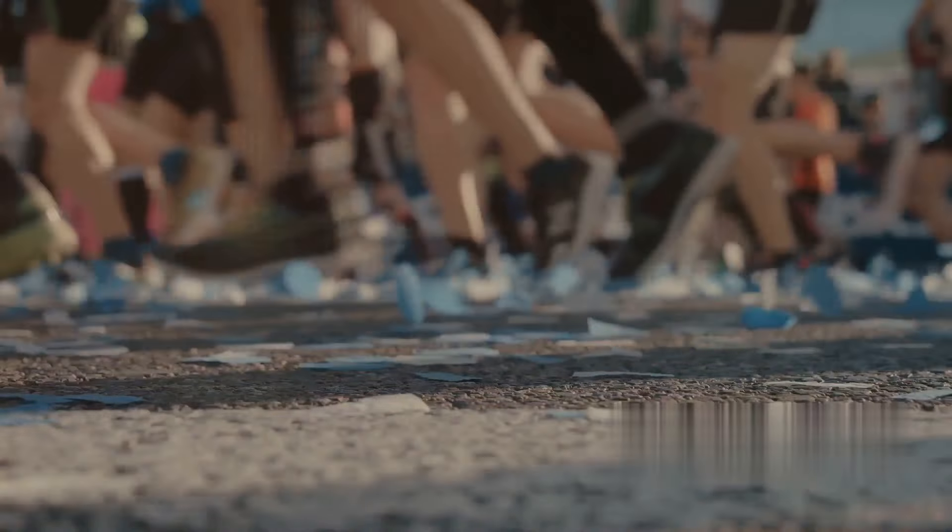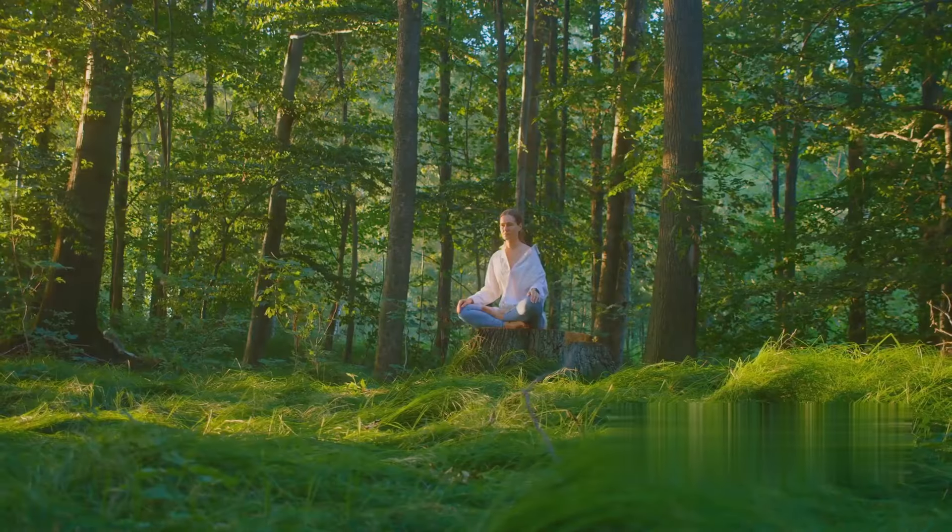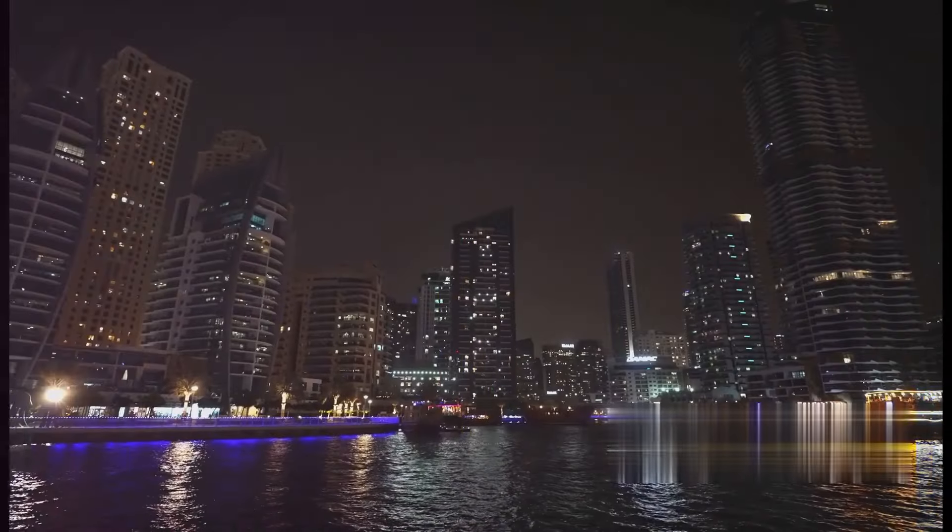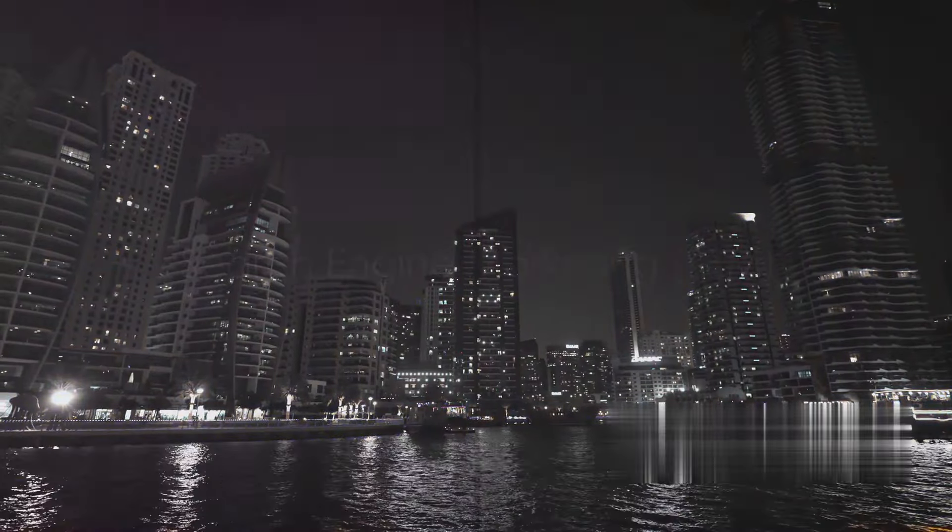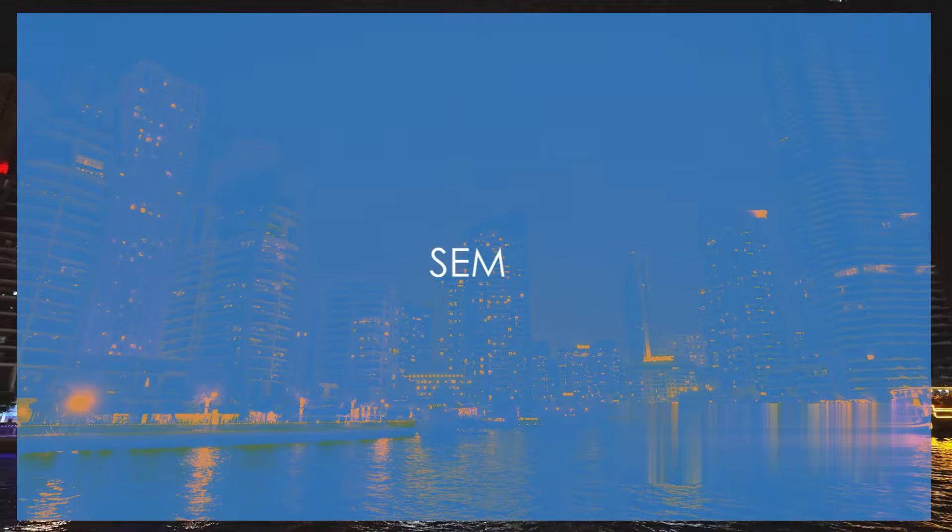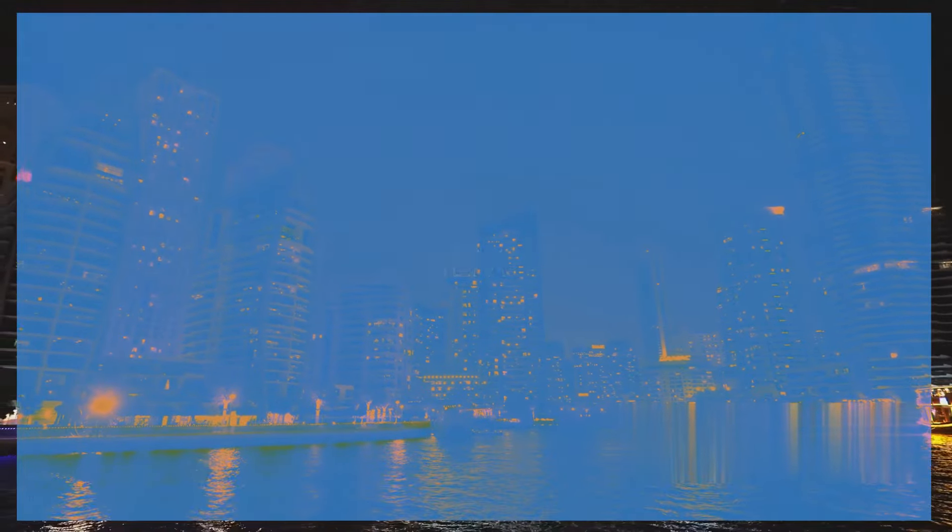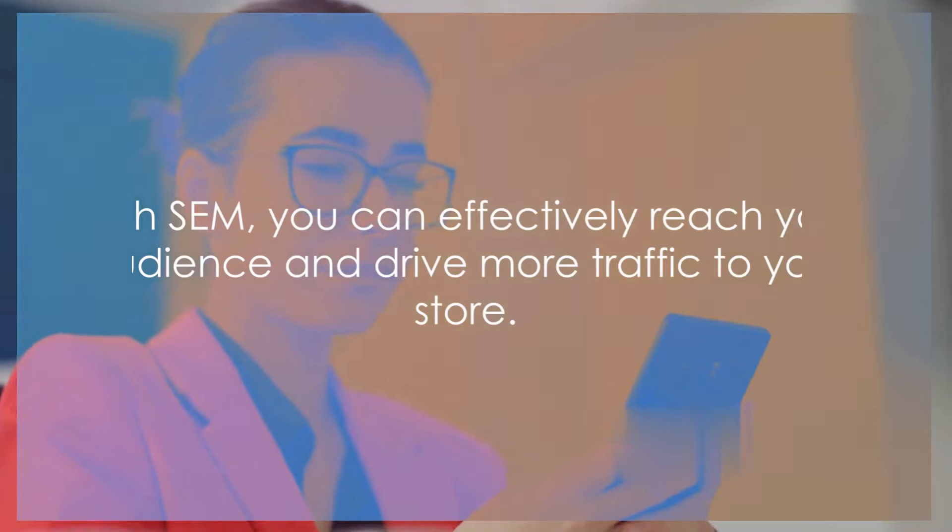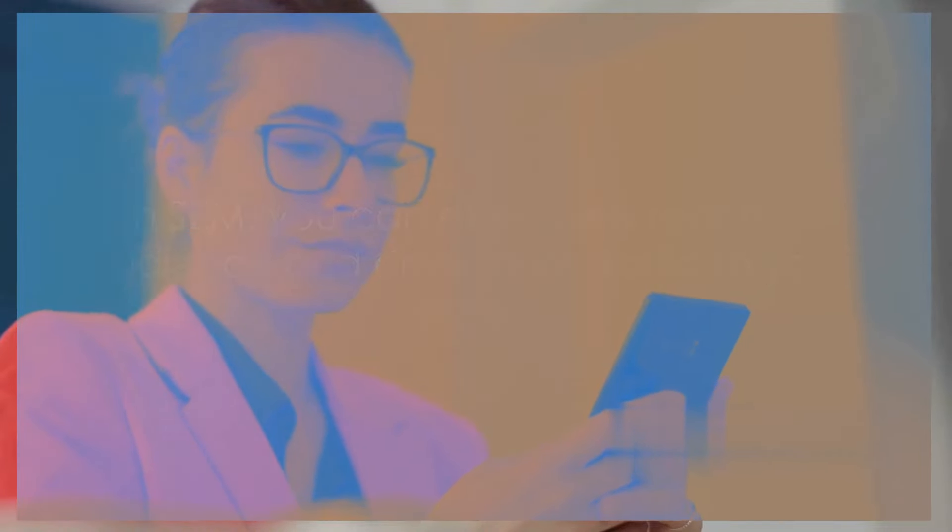Now let's delve into SEM. Search engine marketing, or SEM, is a crucial part of your online store's promotion strategy. Platforms like Google Ads are incredibly beneficial for SEM. They allow you to place your store right where your potential customers are searching. With SEM, you can effectively reach your audience and drive more traffic to your store.